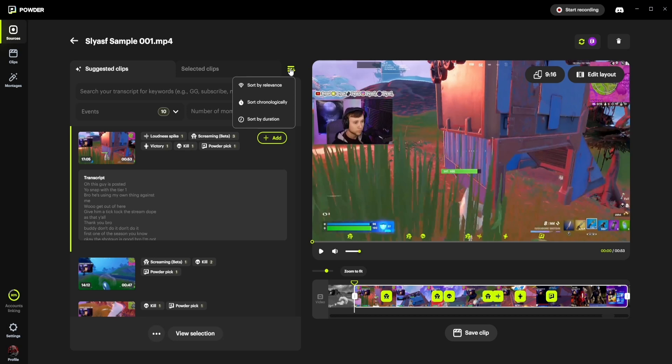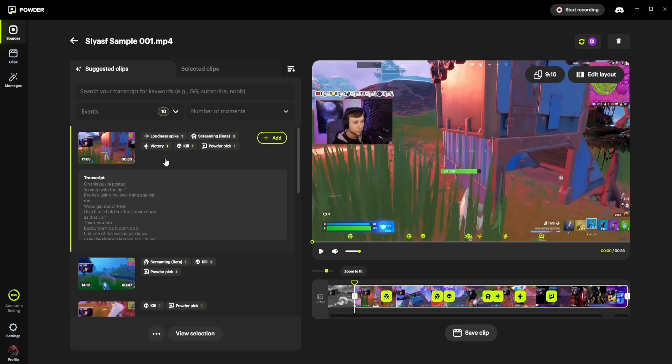Here, you can sort the clips by relevance, by chronological order, or by duration. Each clip presented to you also has a summary of the events that have been identified in it, such as kills, emotions, keywords, loudness peaks, chat spikes, and so on.